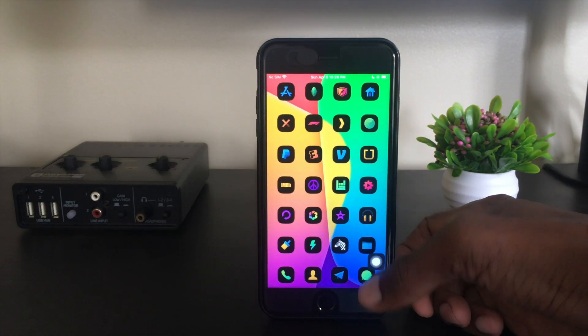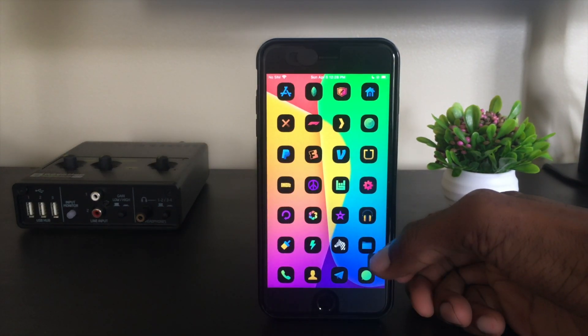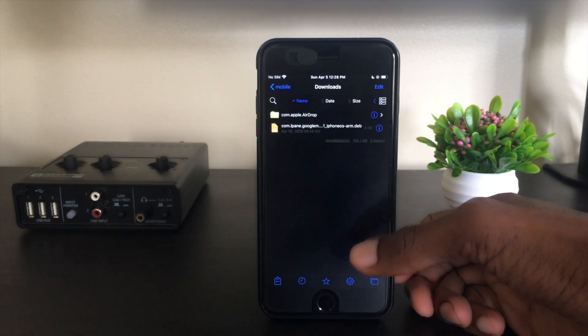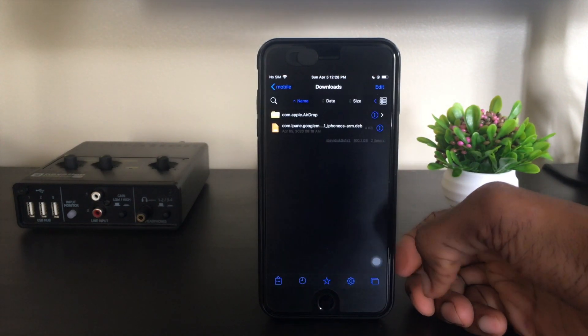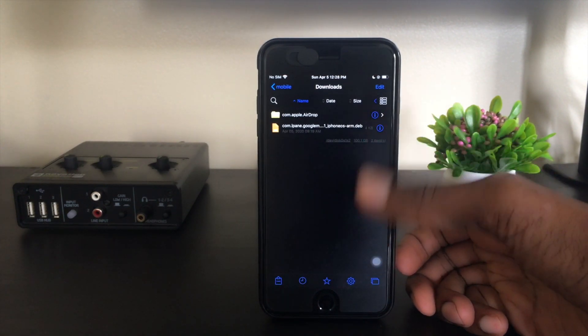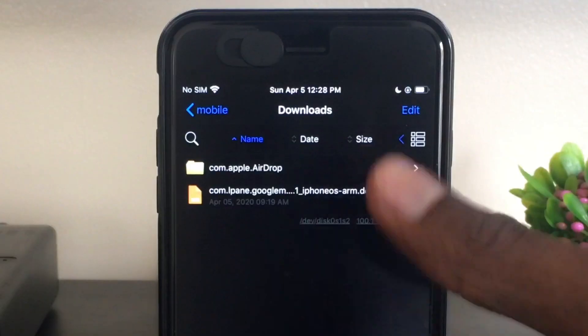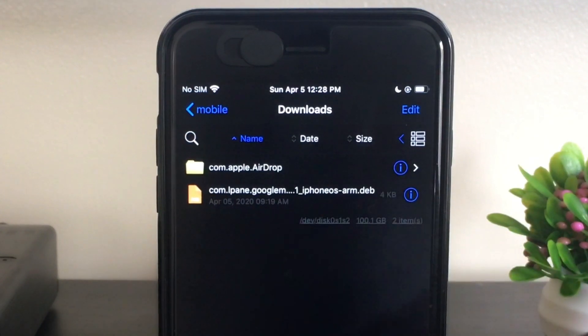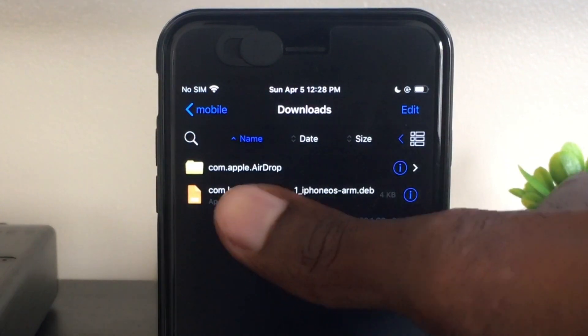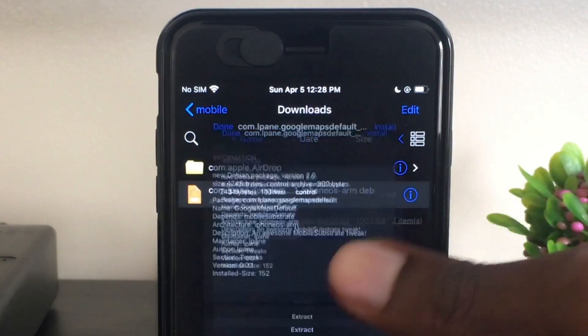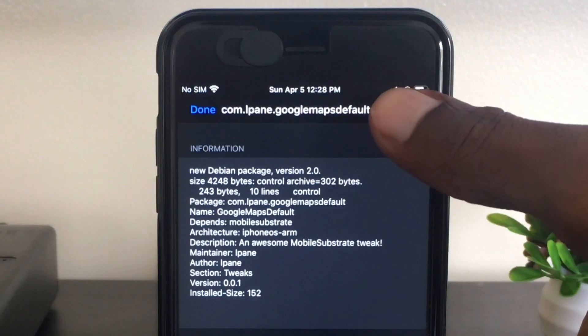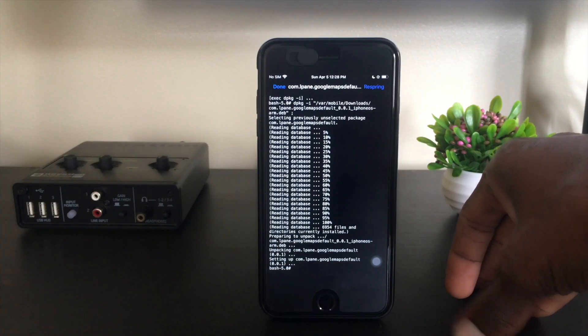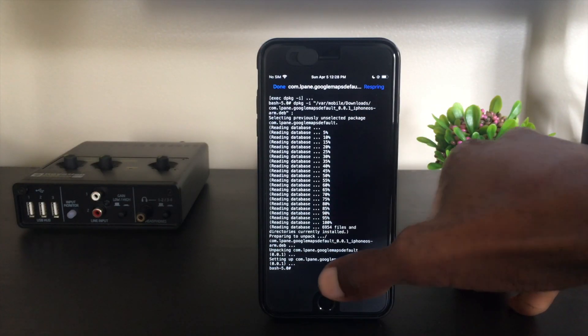Now that we're here back on my device, I'm going to go ahead and dive into Filza, navigate over to the folder where you transferred the deb file. In this case, I put it in my downloads folder, so I've got it right here. We'll simply click on the deb, hit install.